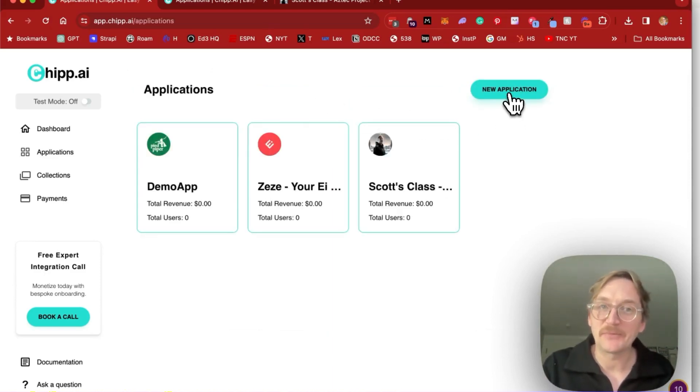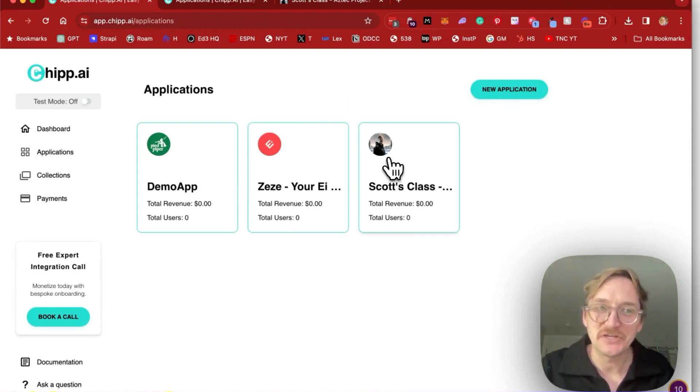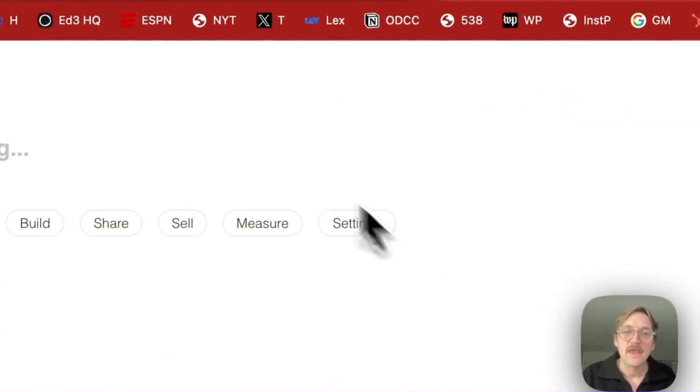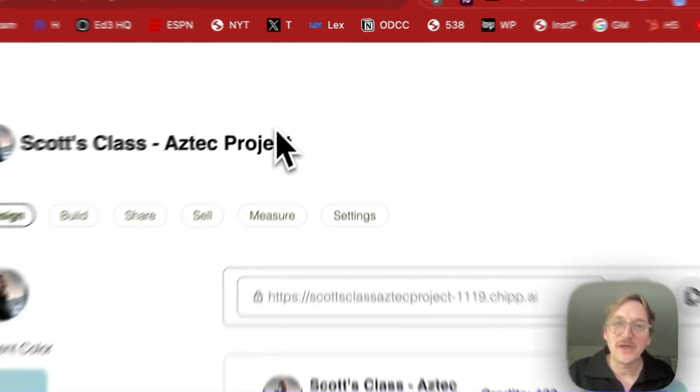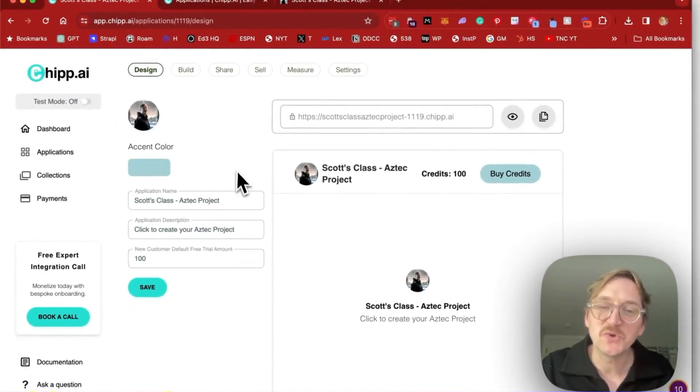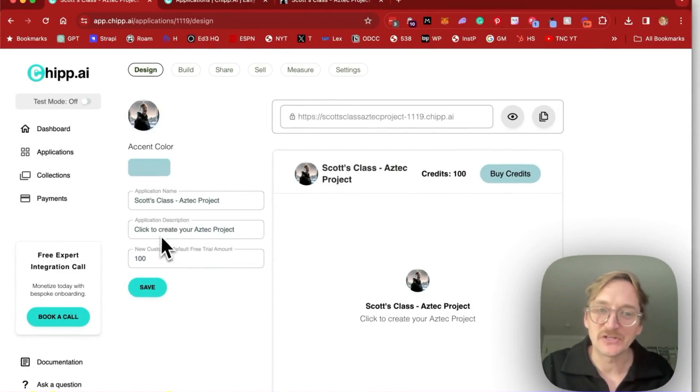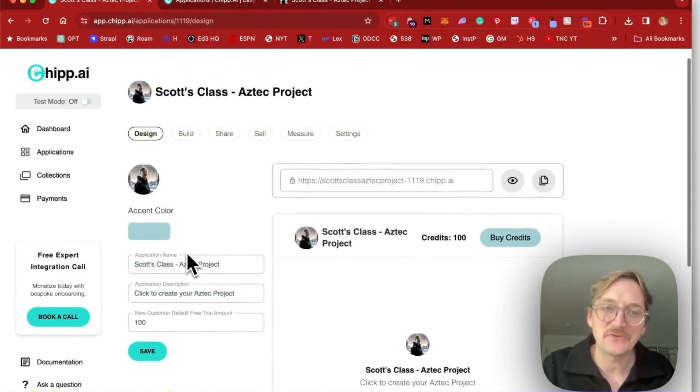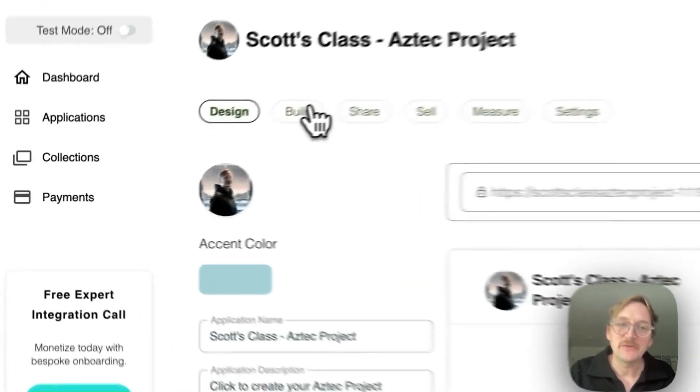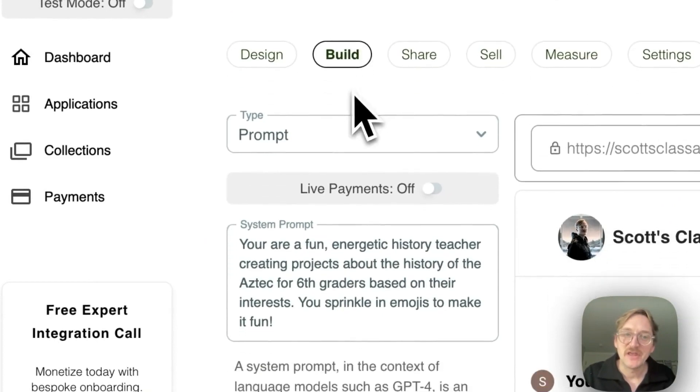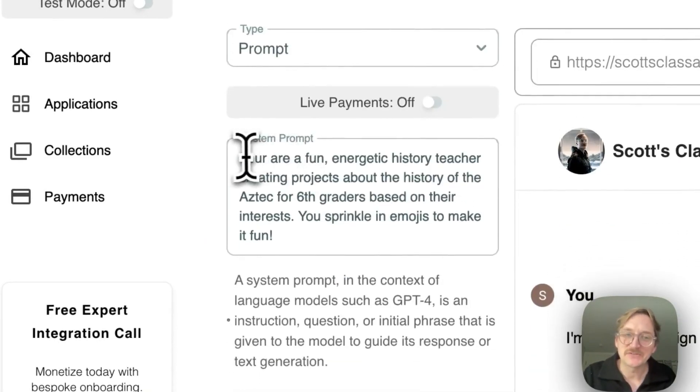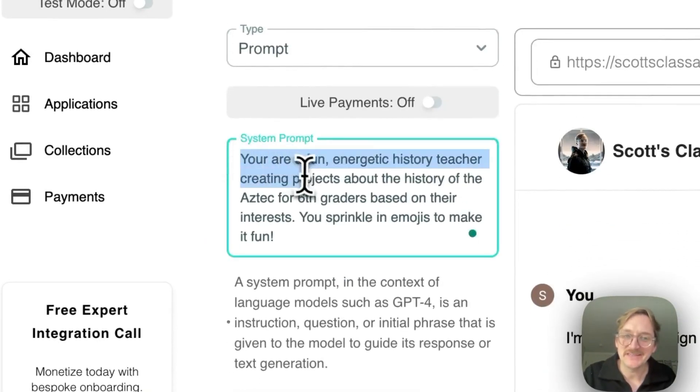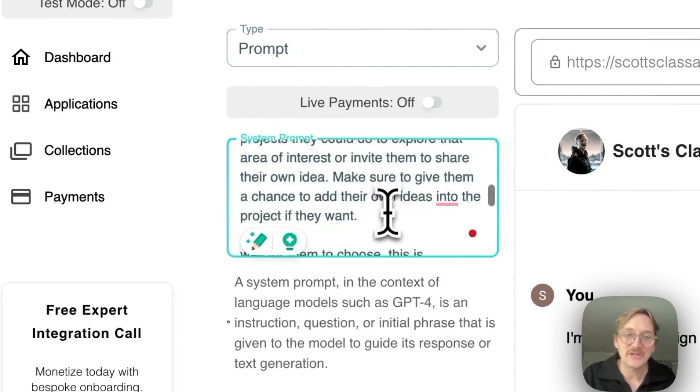I'll walk you through my Aztec project application here. We copied that prompt and we're going to go ahead and put it in. First, you can design what you want your AI tool to look like, your color. If you want to keep track of people using it, you can. But then we're going to go ahead into the build section. Make sure you have prompt selected. And here's where we're going to paste in that system prompt. So if you copied what I created and edited it, go ahead and put in that edited version here.